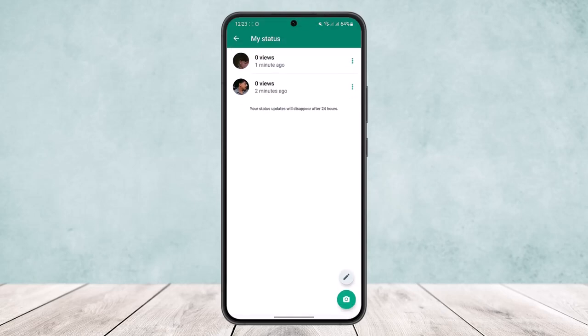You can see I have two statuses here, uploaded one minute ago and two minutes ago. Now to delete this, what you want to do is simply tap on the three dots option at the right hand side of the status.